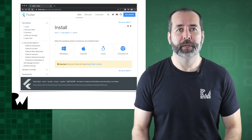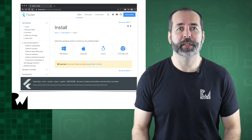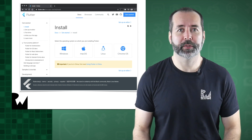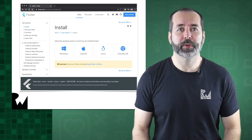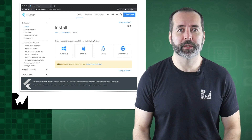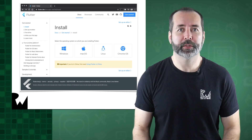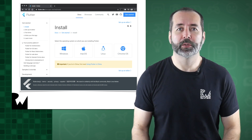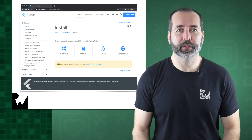Flutter development can be done on Windows, macOS, Linux, and even Chrome OS. You can target Android, web, and desktop on each, but macOS is the only platform from which you can target iOS apps, so we'll be using macOS in this course.